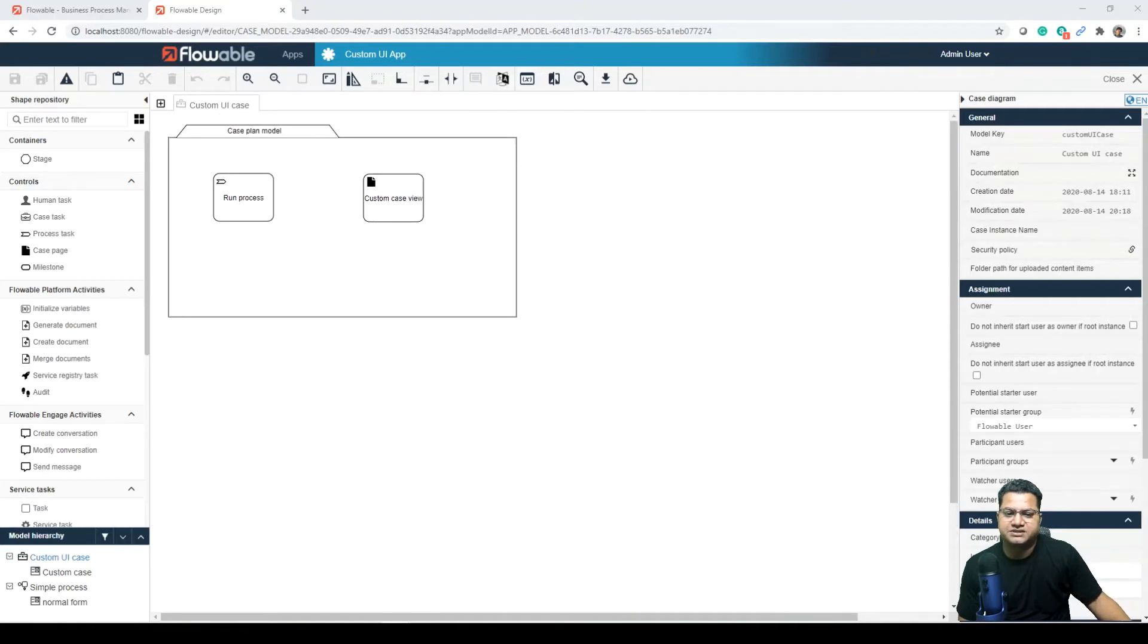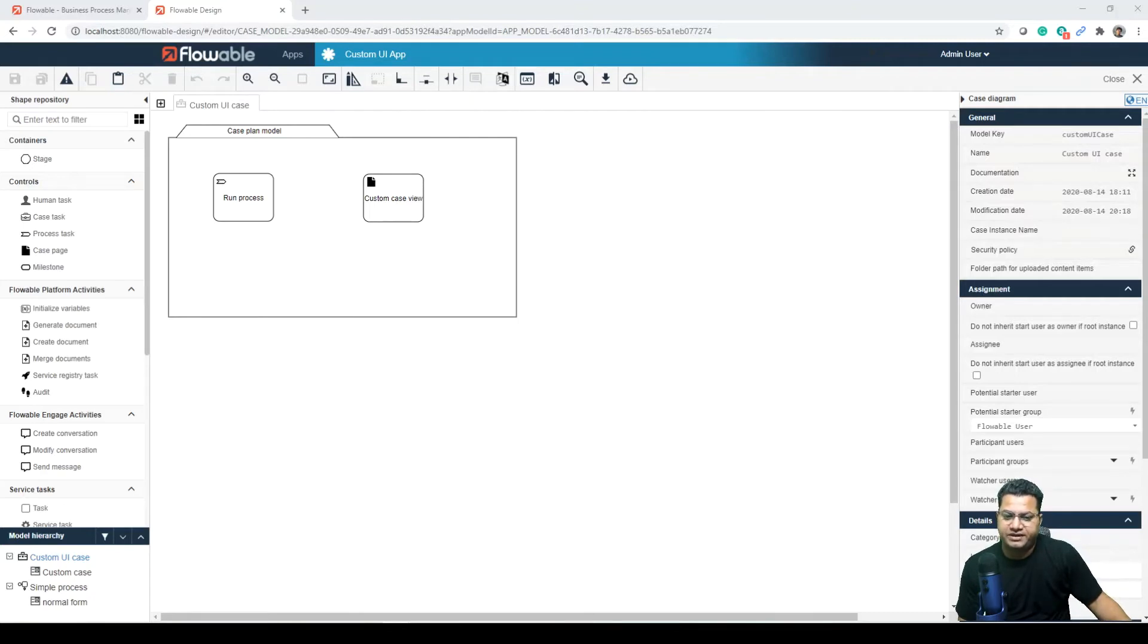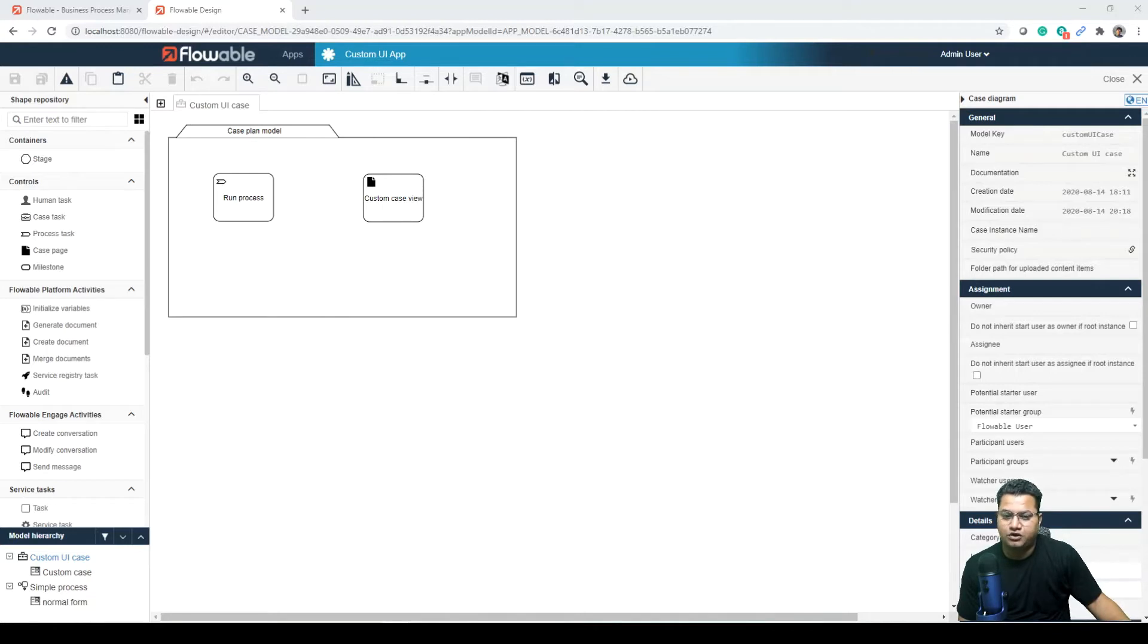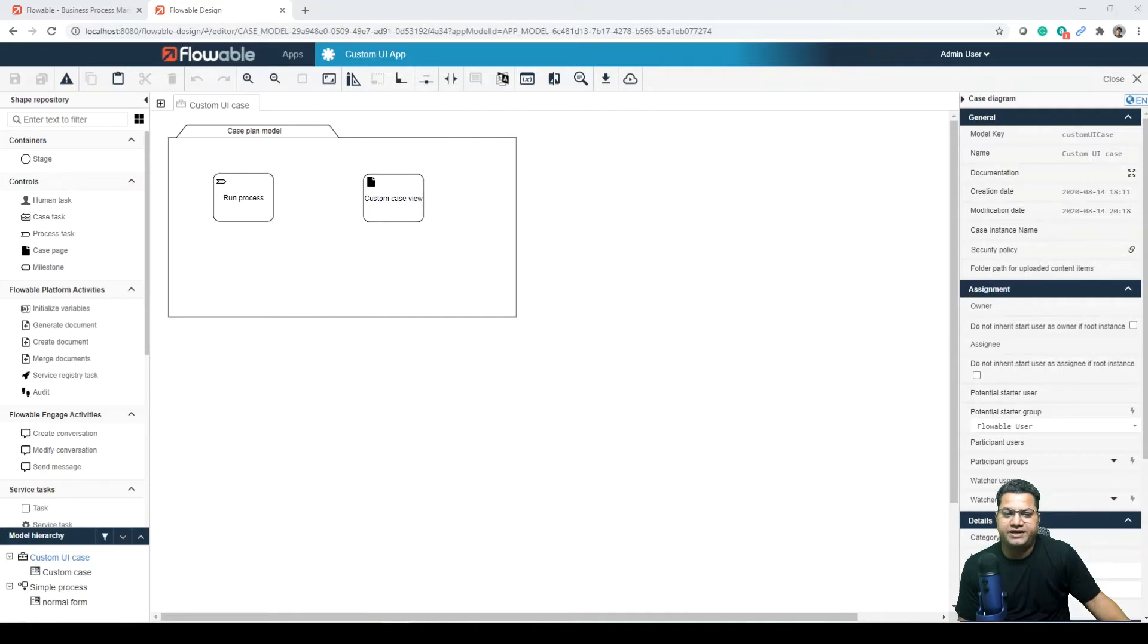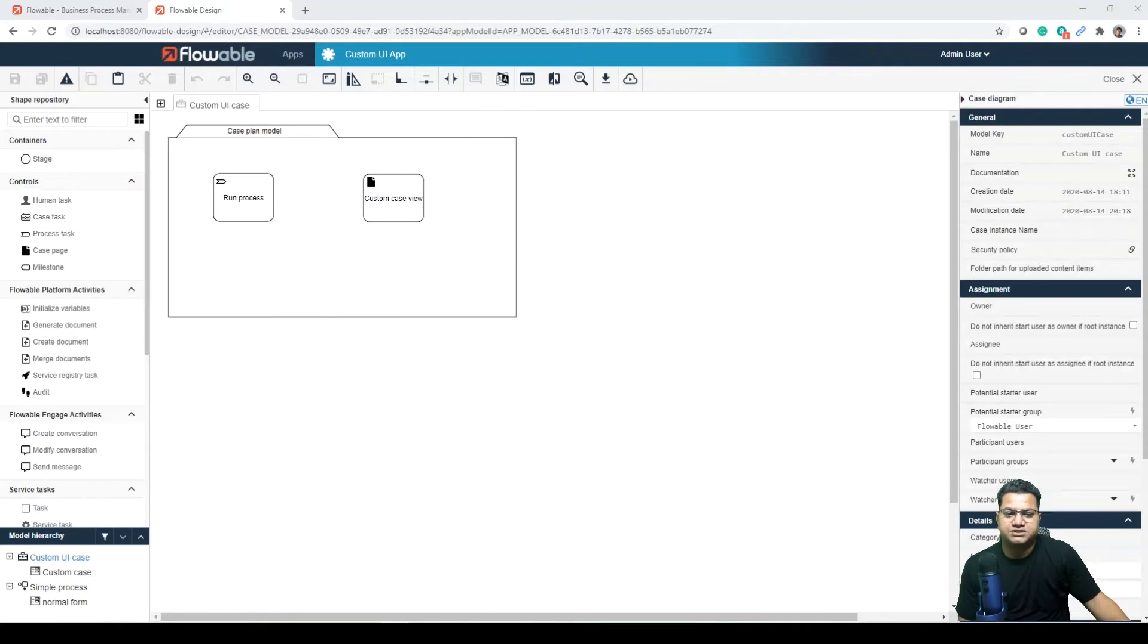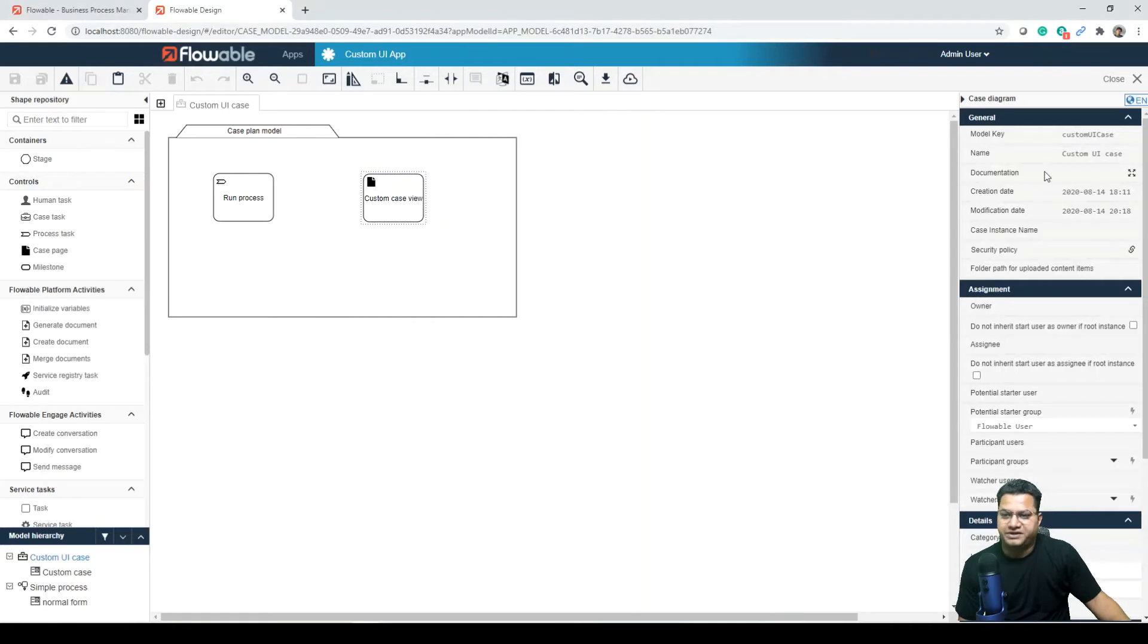And a process that runs immediately and a case page. A case page can behave like other CMMN elements, so you can have full control over when it is available or not by using entry sentries. There can be as many case pages as you want, but also case pages can contain multiple views. With this example, if you look at its attributes, you can see some of the options for what may be configured.